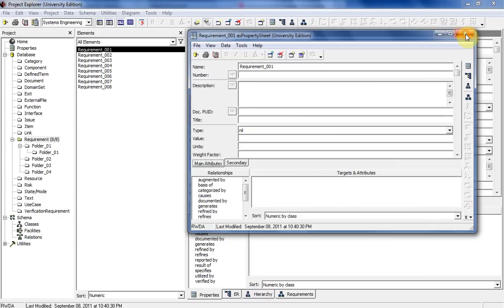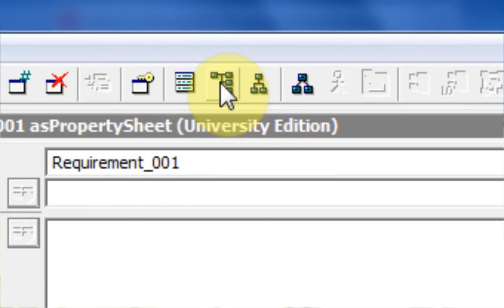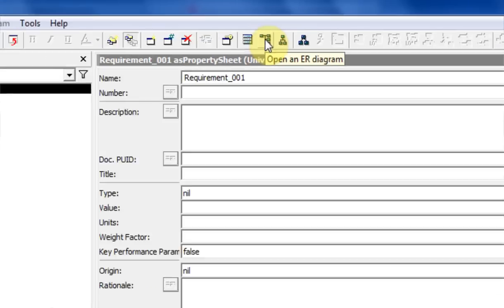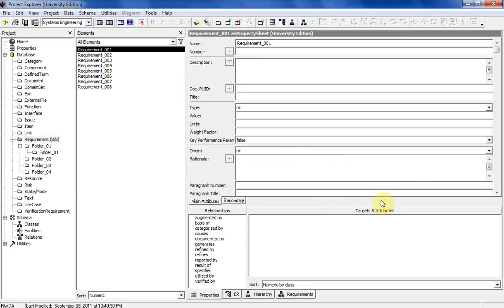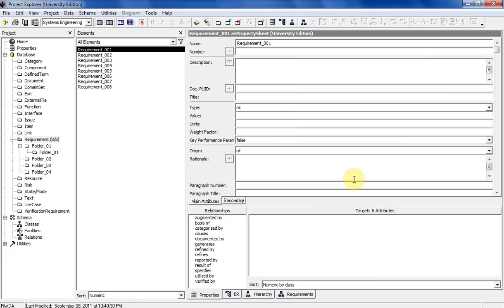These other icons I'll introduce as I walk you through the element property pane on the right side in a subsequent video. Today I've shown you how to download and install CORE, and the CORE interface including the menu, the toolbar across the top, the project pane on the left, the elements pane in the middle, and briefly the elements property sheet on the right. Thanks, and tune in for the next video where I'll show you around the elements property sheet for requirements.